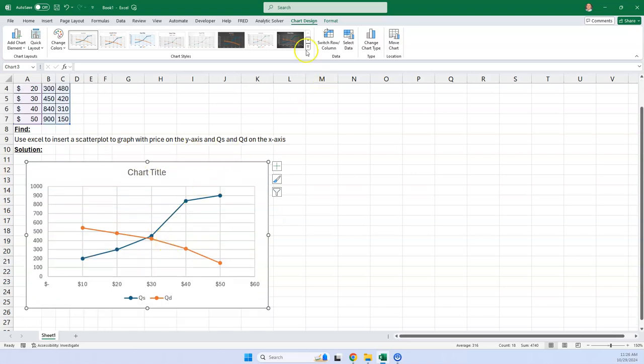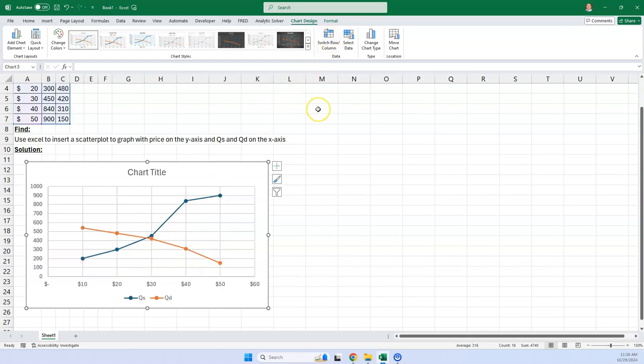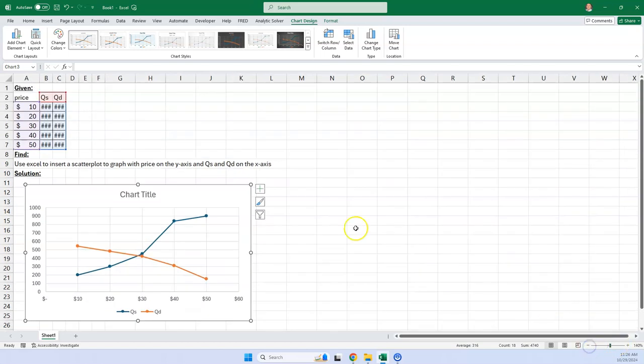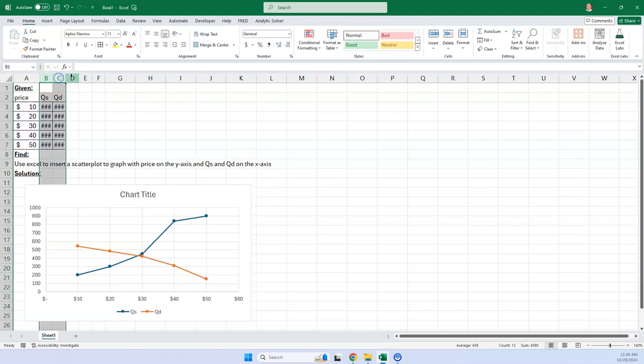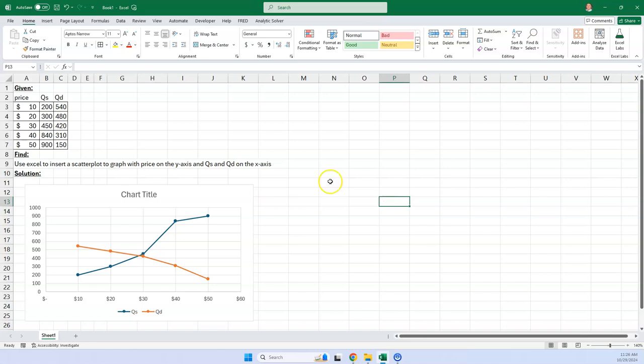Now, you might think, well, I can just hit this switch row and column, right? But that makes kind of a goofy graph, and that's not what we want, so I'm going to switch it back. So what you really have to do is tell Excel what axis I want this graphed on. It's not that hard, but the first time you do it, it doesn't seem that intuitive.